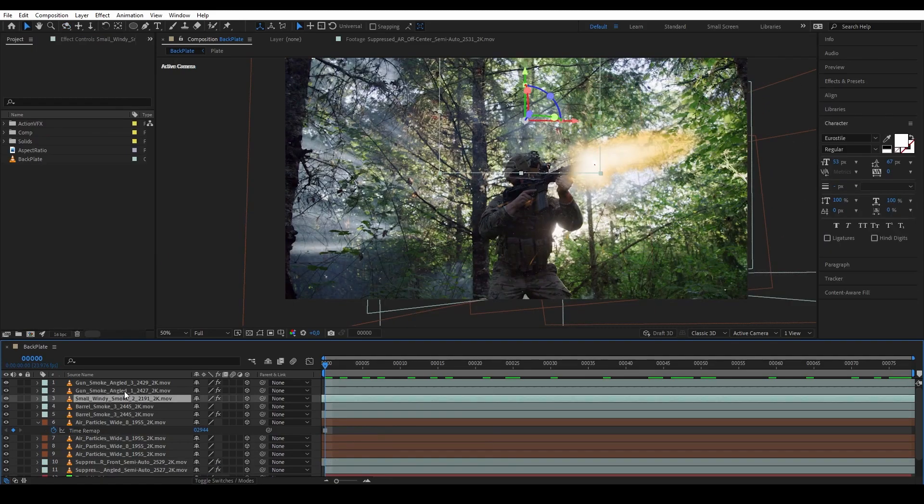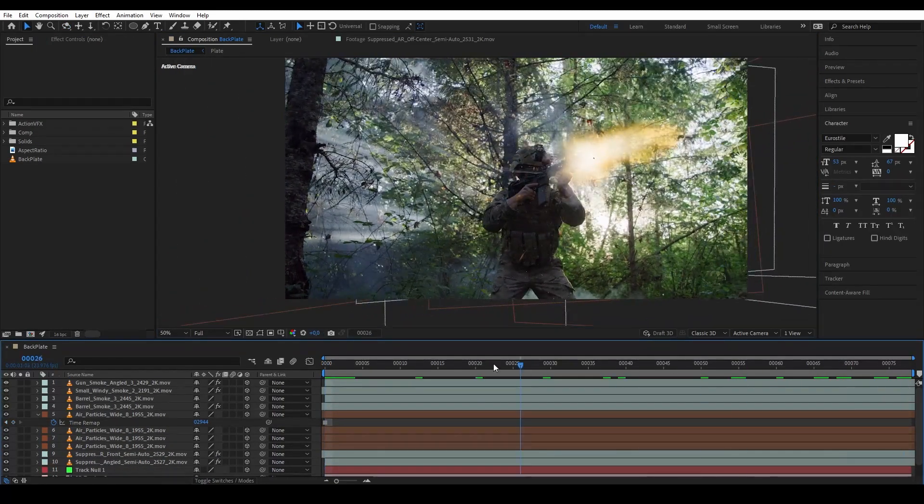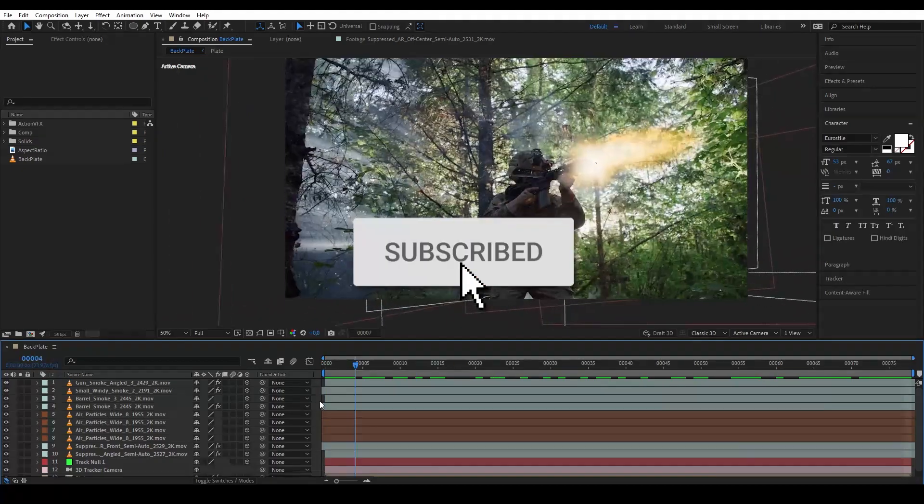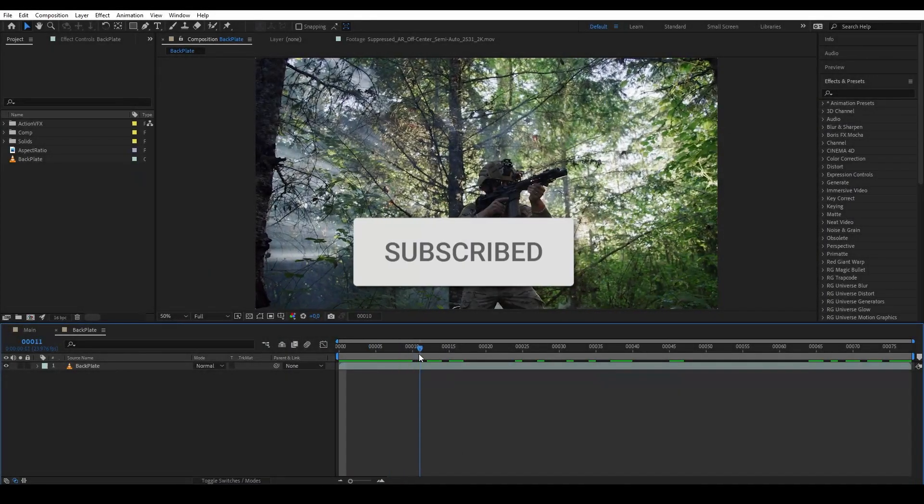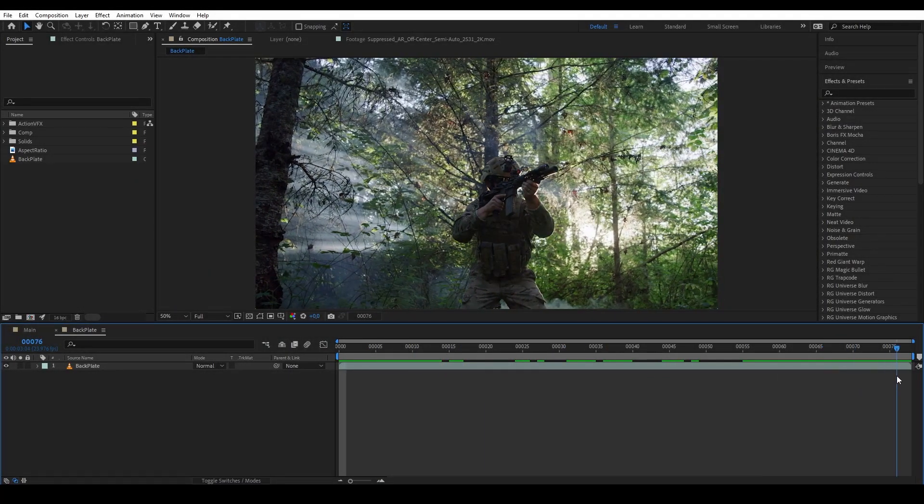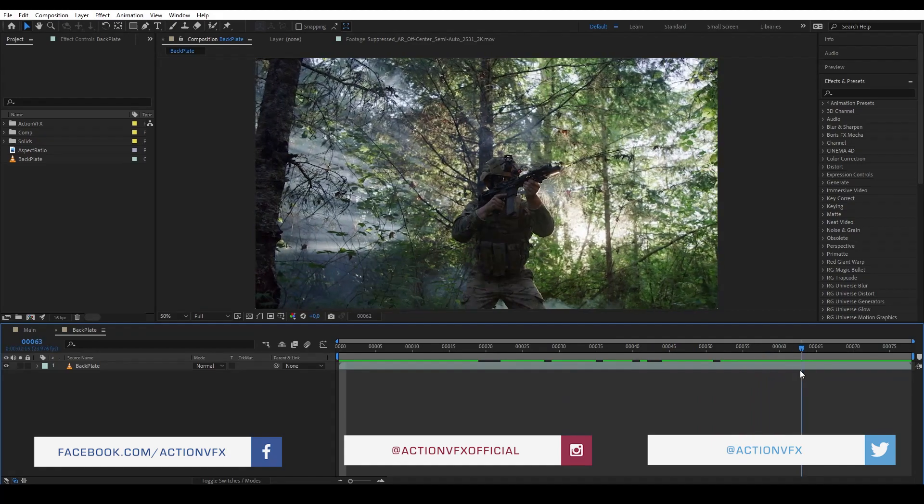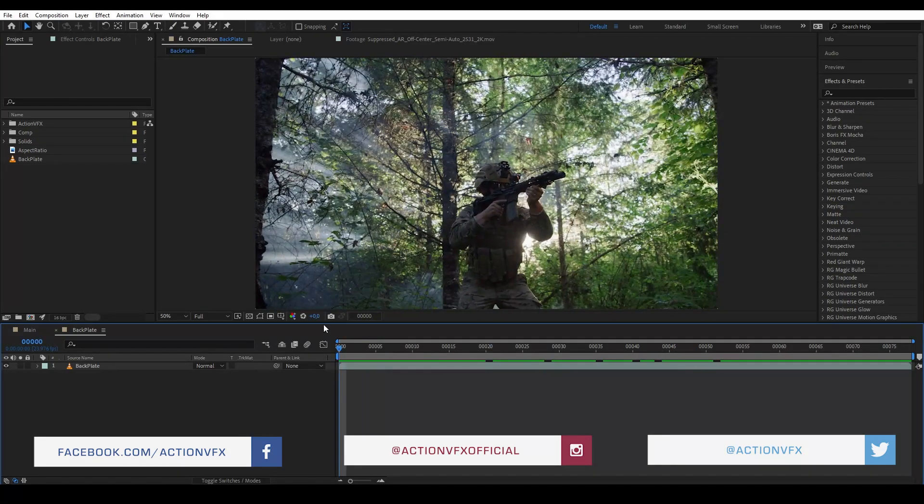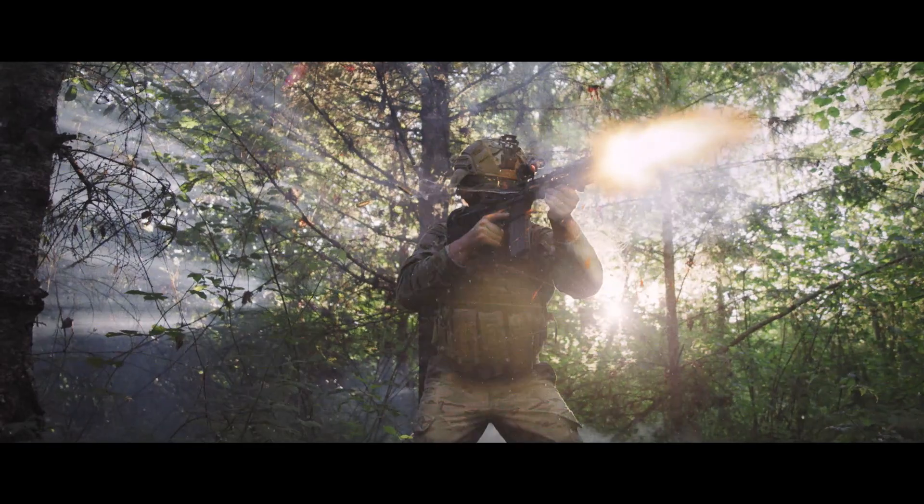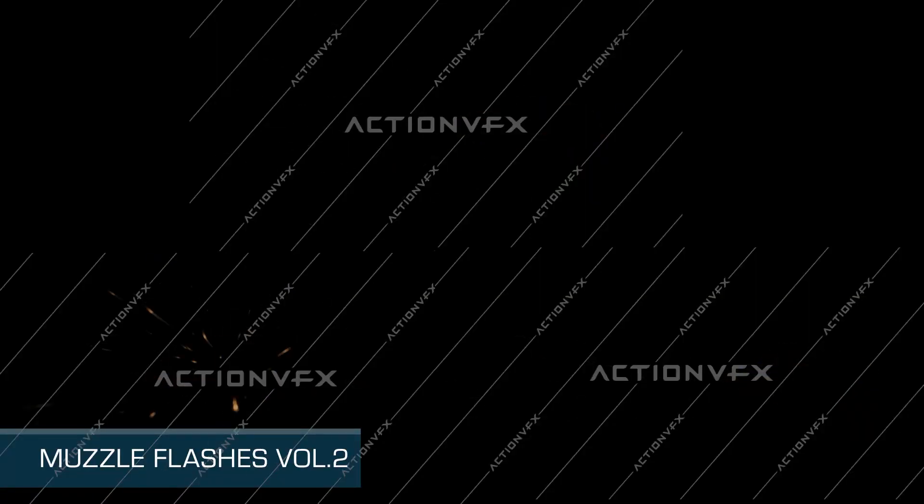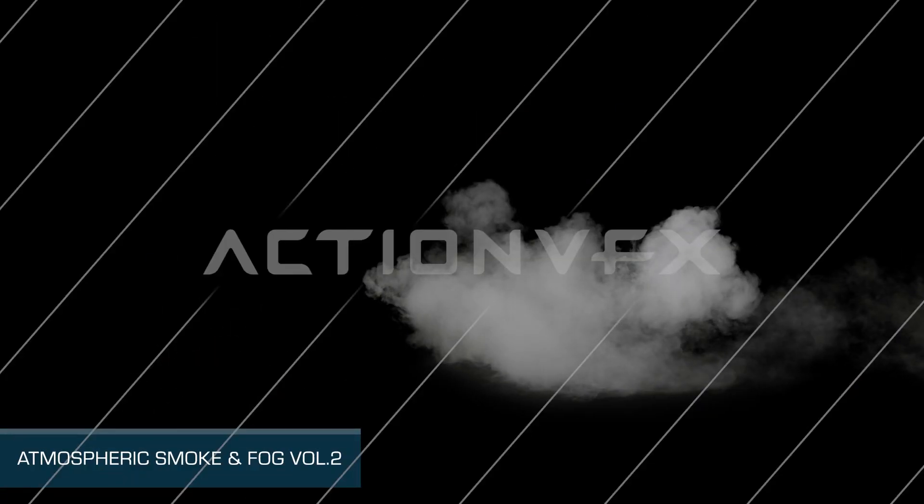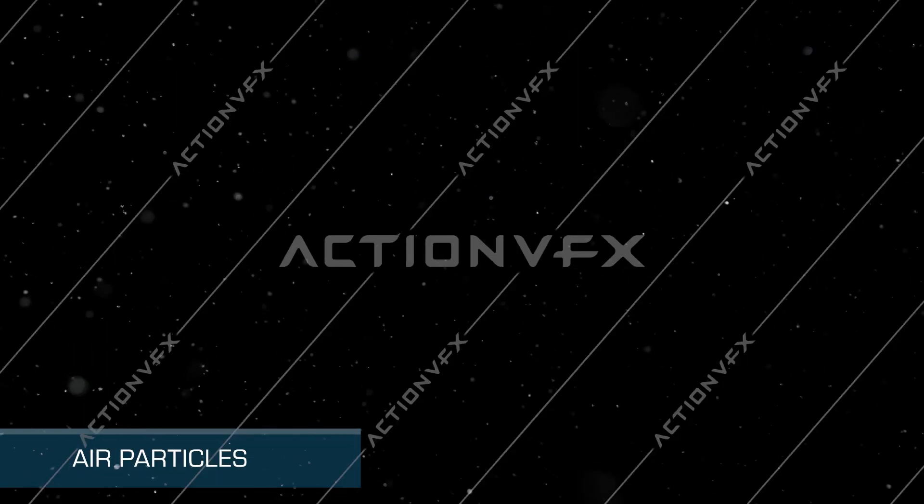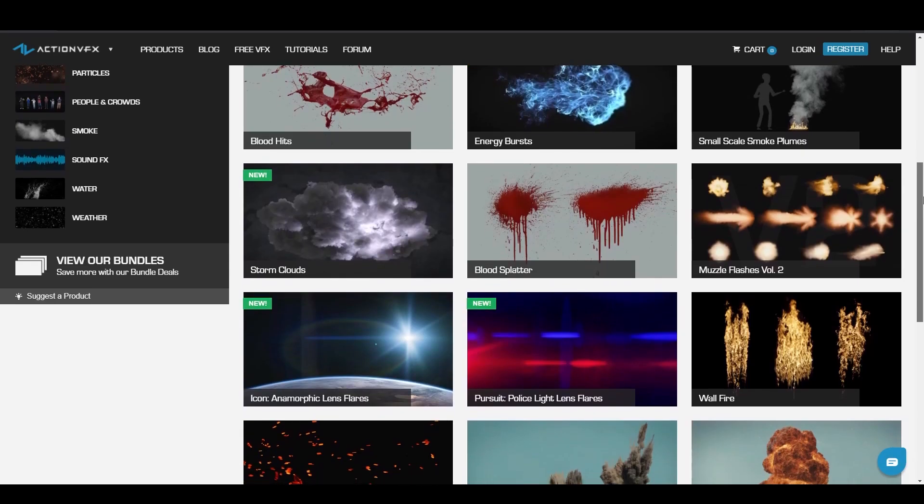So without further ado, let's get started. I have my plate here from filmpac.com. Next I'm going to need my VFX elements. I'm going to use several Action VFX stock footage collections such as muzzle flash, atmospheric fog, gun smoke, smoke plume, air particles, and bullet shells. All of this you can purchase on actionvfx.com.